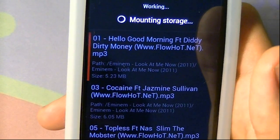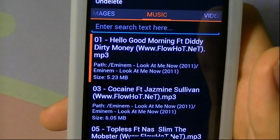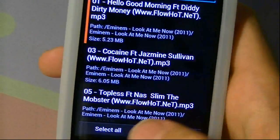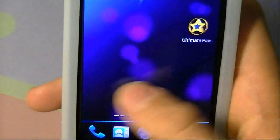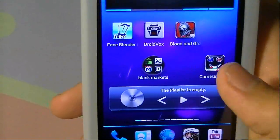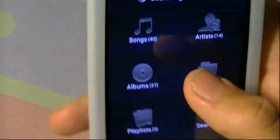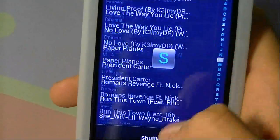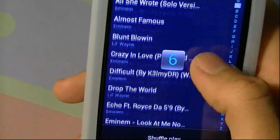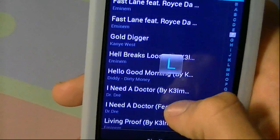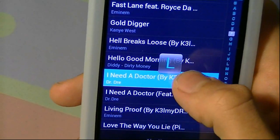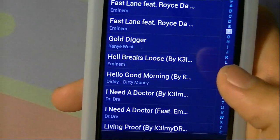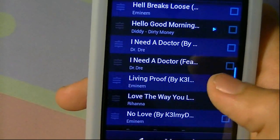And then it should work. Now it says File is Restored. Let's go check out if it worked. Here are all my musics — and as you can see, Hello Good Morning is right there. Now if I tap on it and open it up, let's hear if it works.